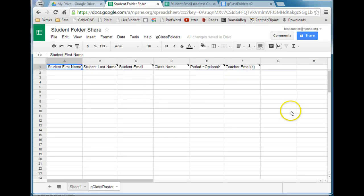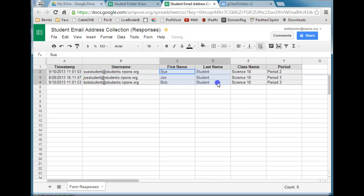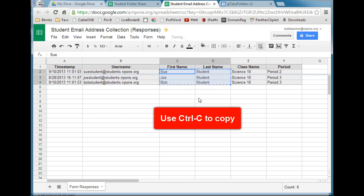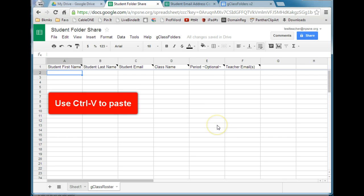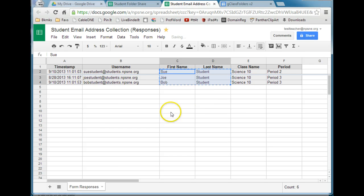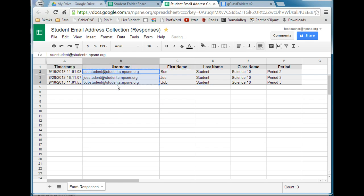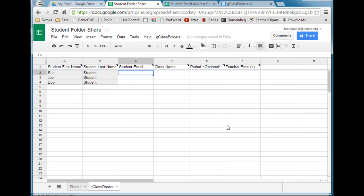I've already done this in a separate spreadsheet. The first thing it wants is student first name and last name. I'll click over to my student email address collection spreadsheet where I have that information, highlight it, and do Control-C to copy. Switch back to the Student Folder Share, click the first cell where I want the information to go, and do Control-V to paste. The next information it asks for is the student email — the username is the email address — so I'll highlight that, Control-C to copy, come back, and Control-V to paste.